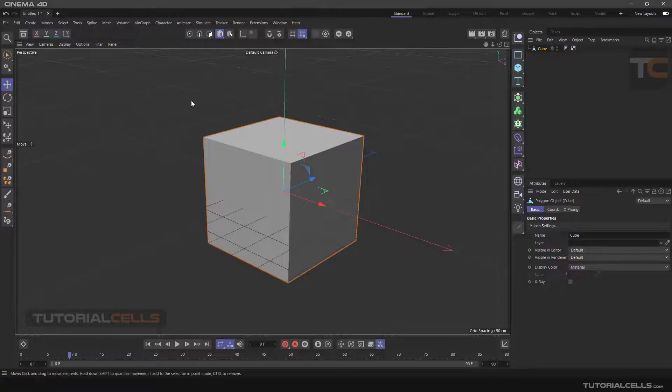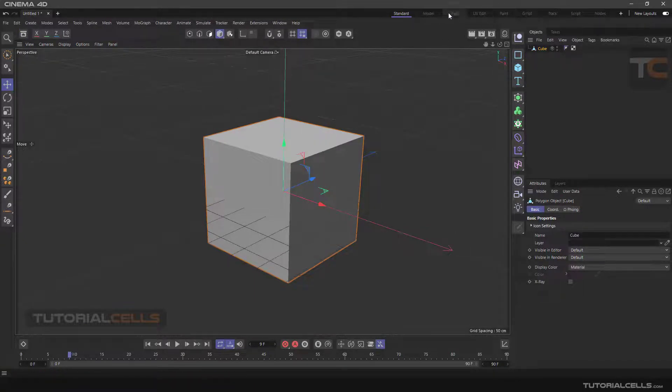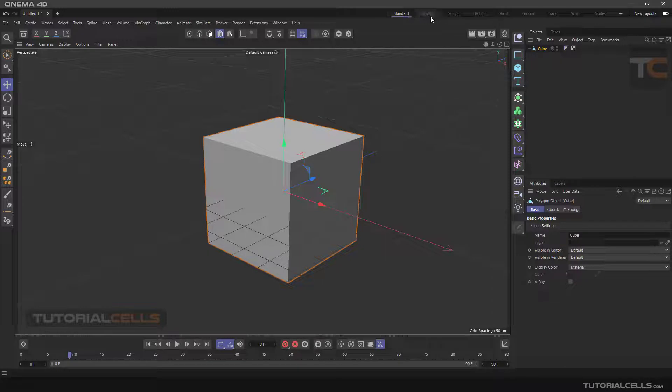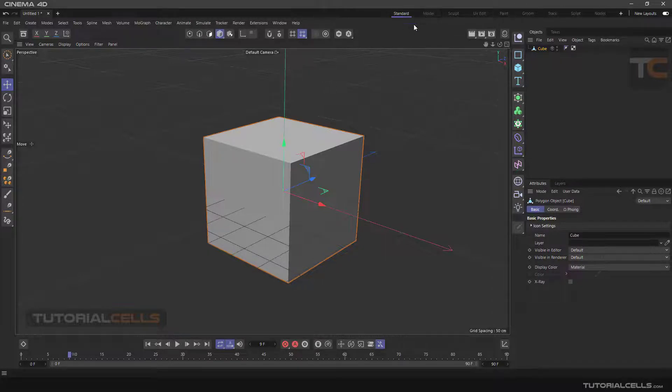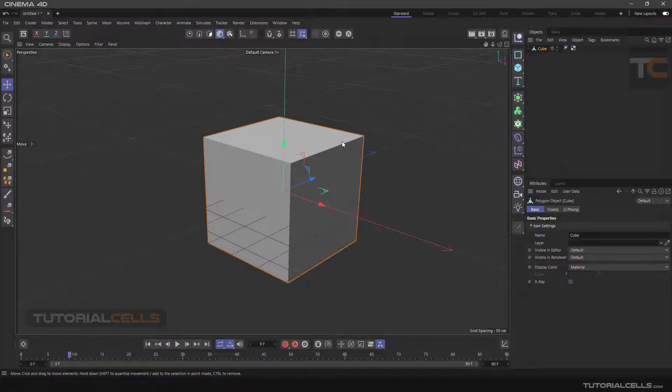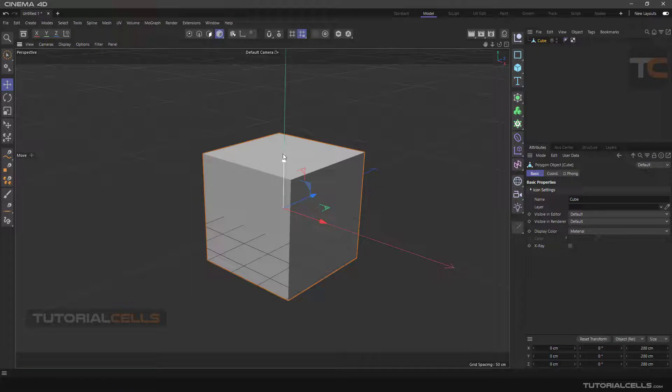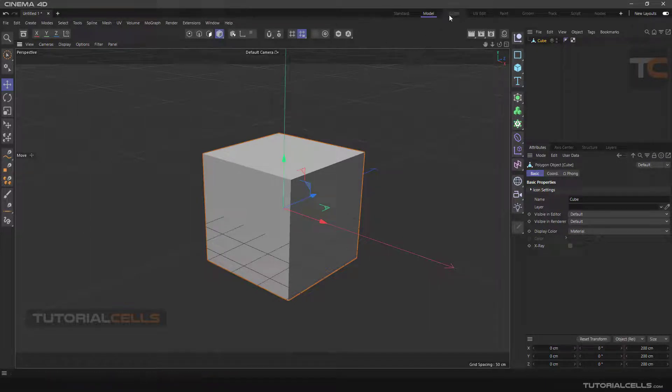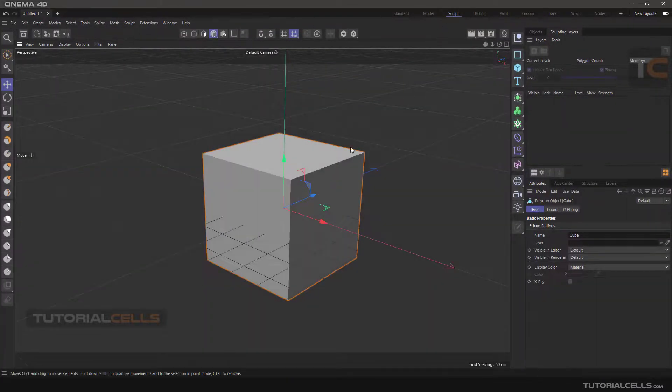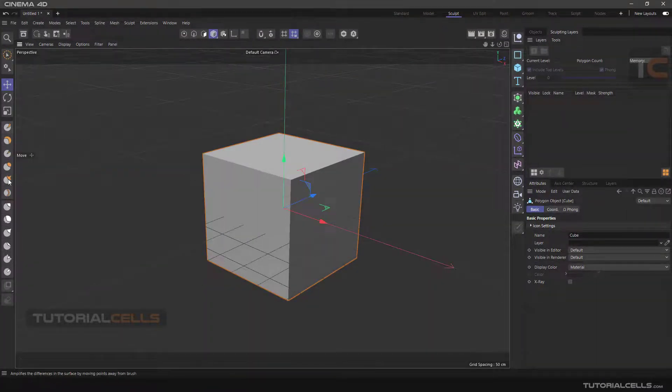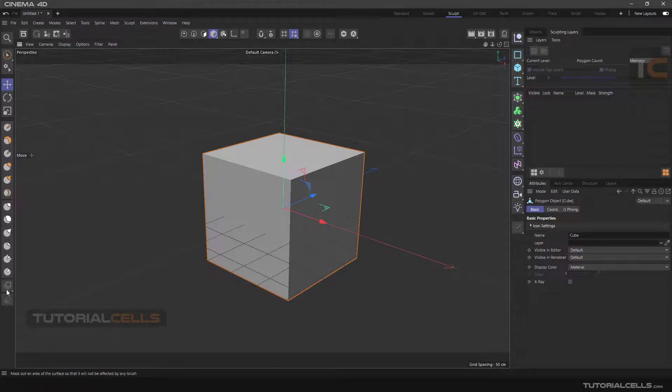This software has prepared work environments for you. In this section, you can see the standard mode that we are in now, the model mode which is for modeling and gives you a more open environment for work, and sculpt mode which is used to create 3D models with tools like ZBrush software.